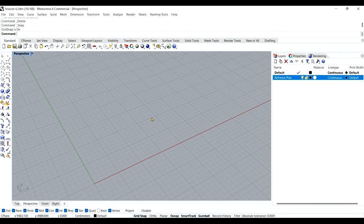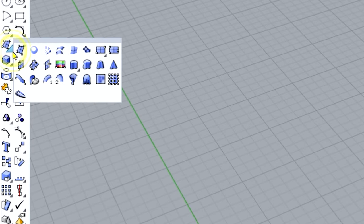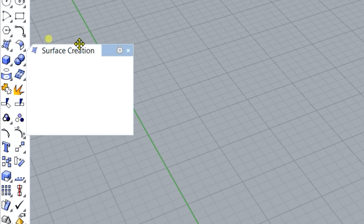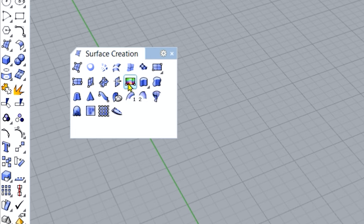We've already downloaded the site plan from the website. The first thing I'll do is bring it into the Rhino interface. The best way to attach any kind of image is to go through surface creation. There is a tool called 'Add a Picture Plane' — it's better to add reference images as a picture plane.